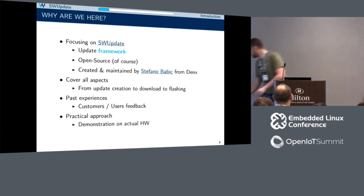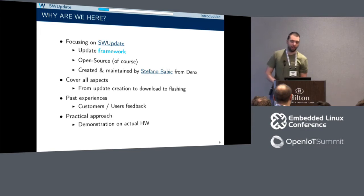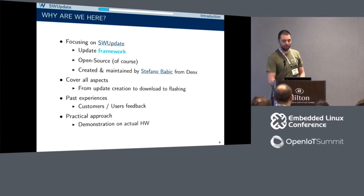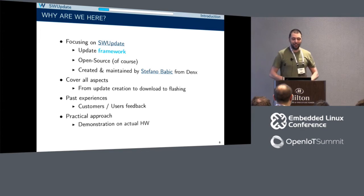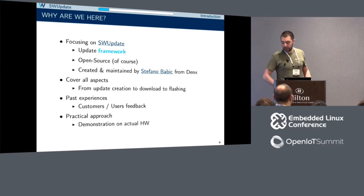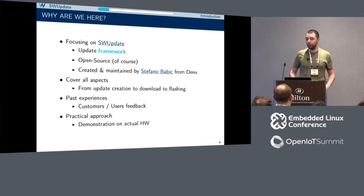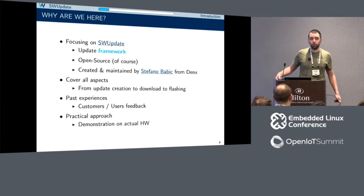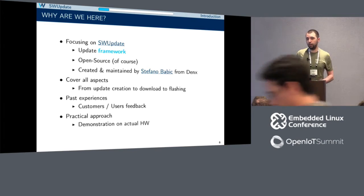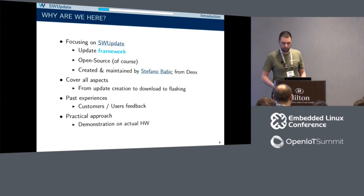This software has been developed based on past experience of different customers and users currently using this solution. It is a solution that is currently used in production. The more customers use these features, the better the solution becomes.